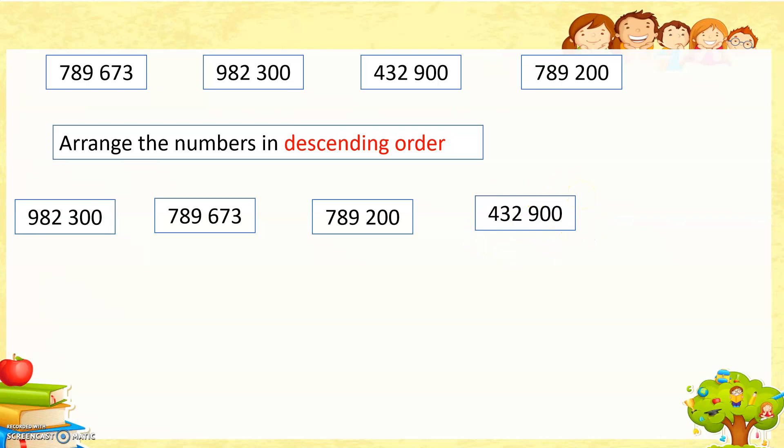If you want to know more about ascending and descending order, you can refer to your textbook page numbers 8 and 9. Thank you.